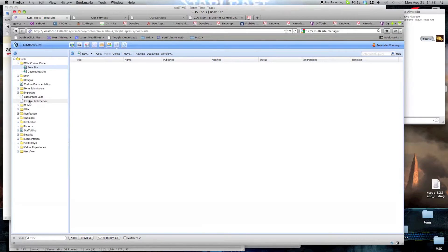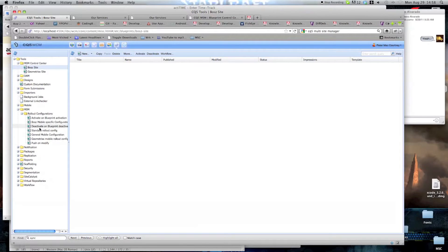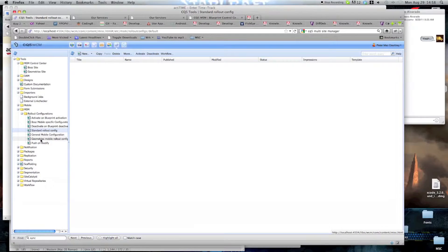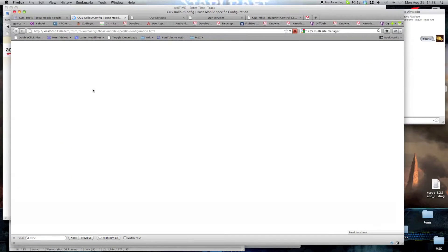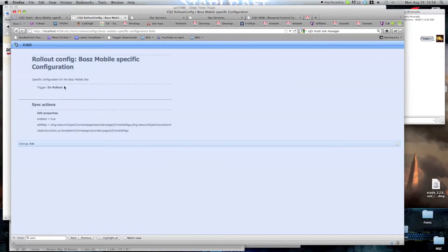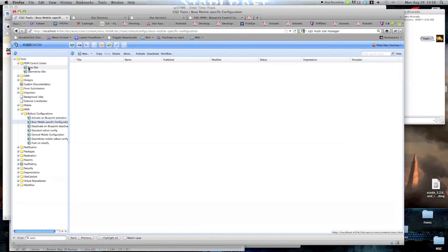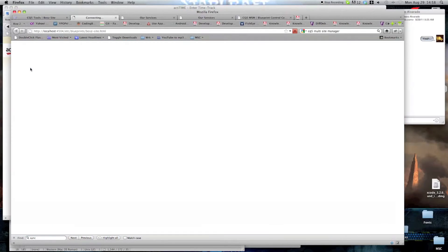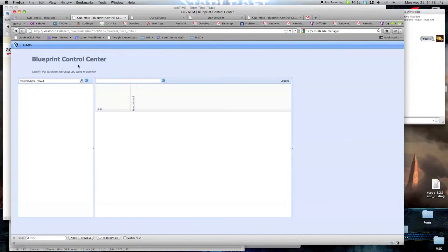If you remember the rollout configurations that we included here. Here we go. Both model specific. The trigger is on rollout. So in order to rollout the site, we need to go into MSM Control Center. We're going to double click bus site. We're going to go into the MSM Blueprint Control Center.